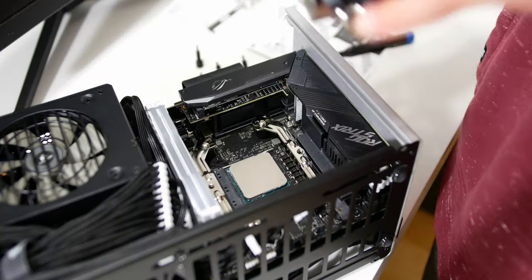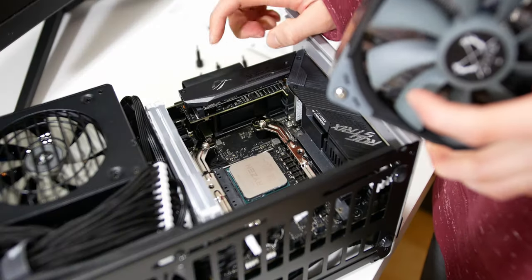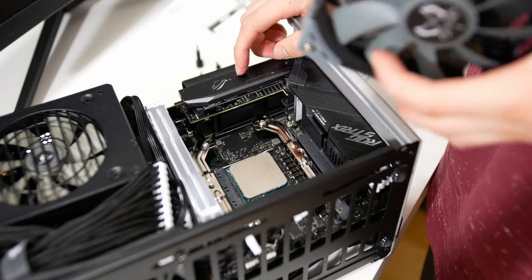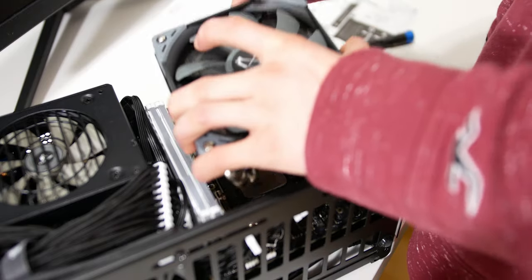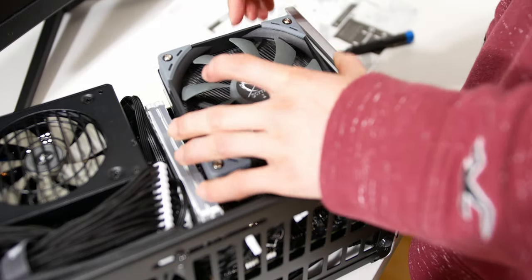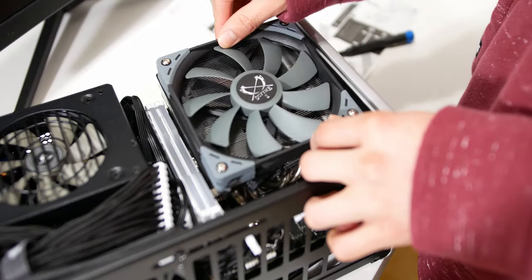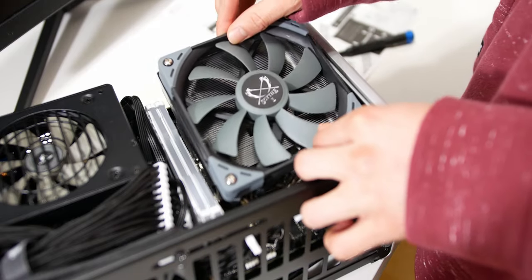The problem with the Scythe Big Shuriken 3 that they sent over to me a couple months ago was that it actually interfered with the M.2 heatsink for the Asus X570i. I had to modify the cooler by taking off some of the fins and that probably impacted the thermal performance.